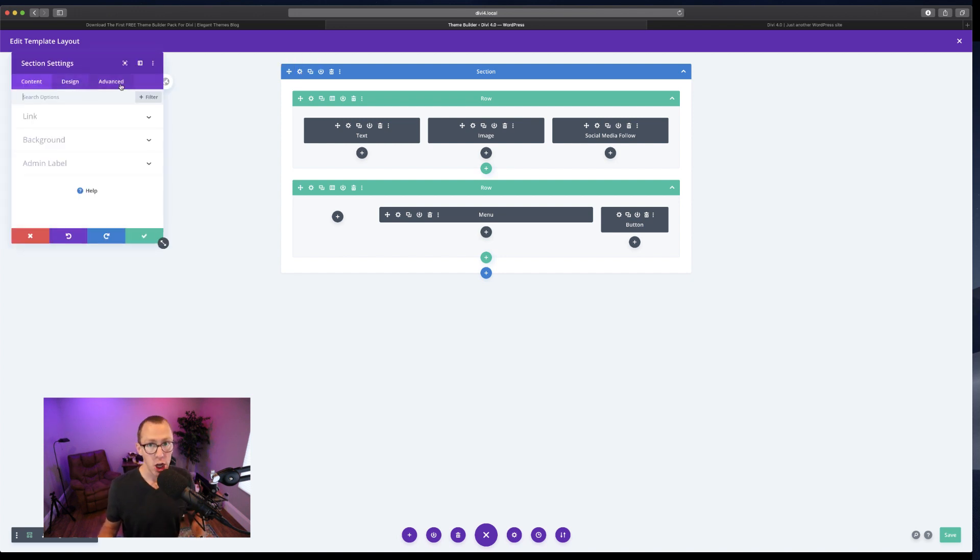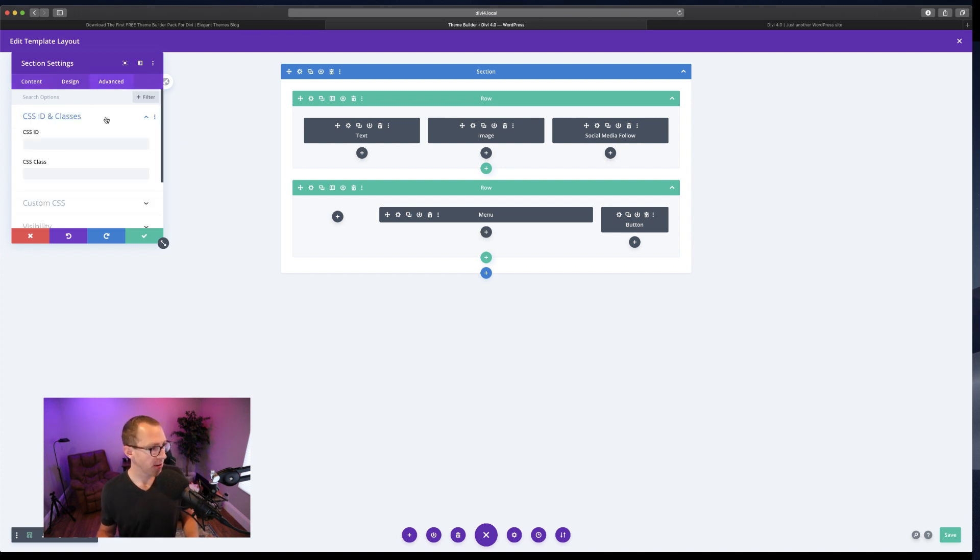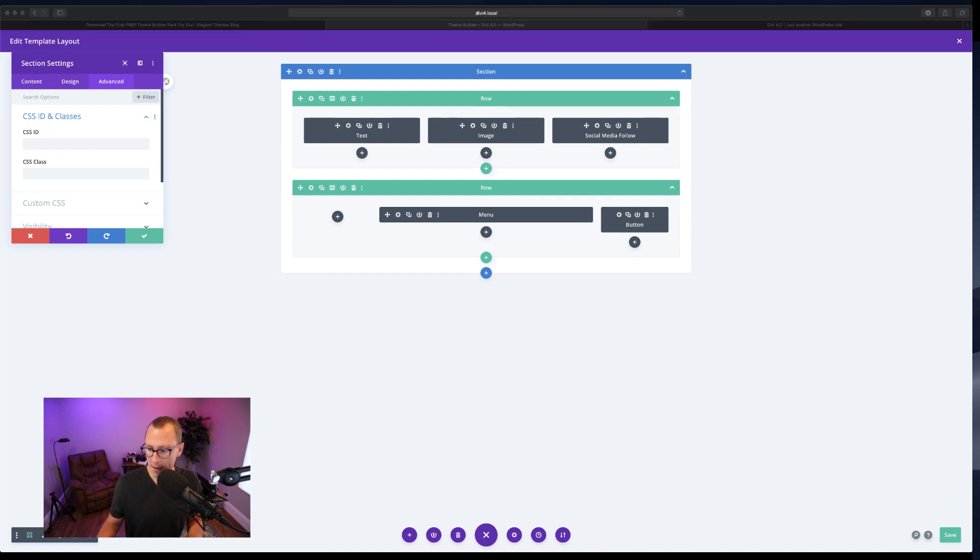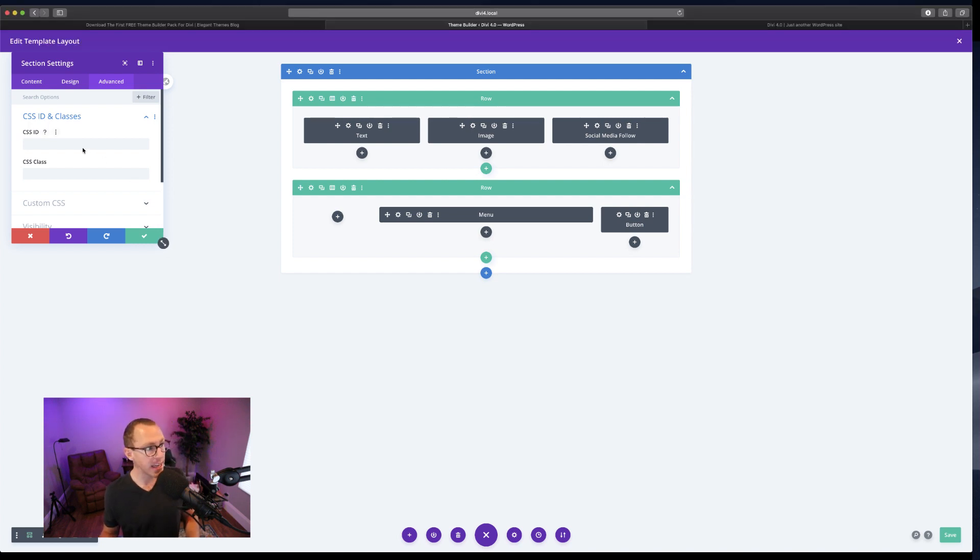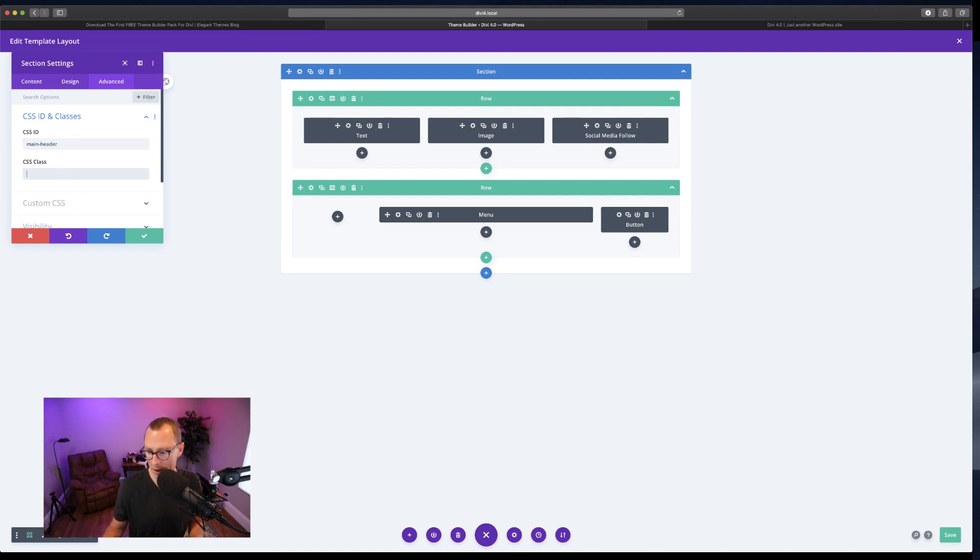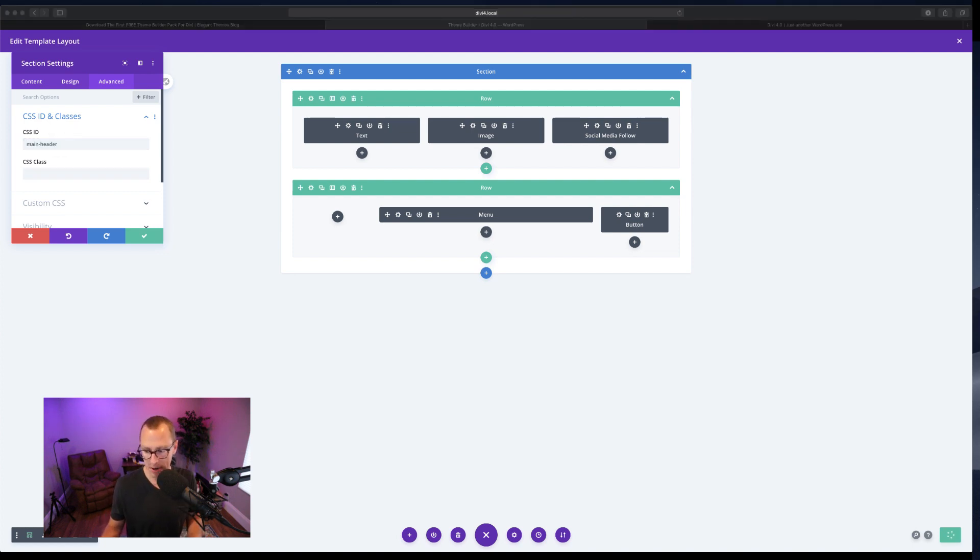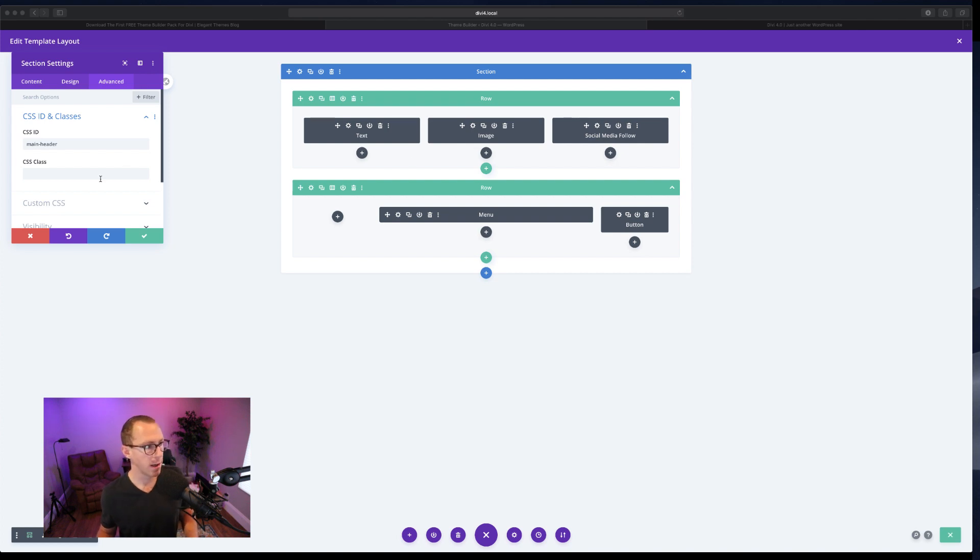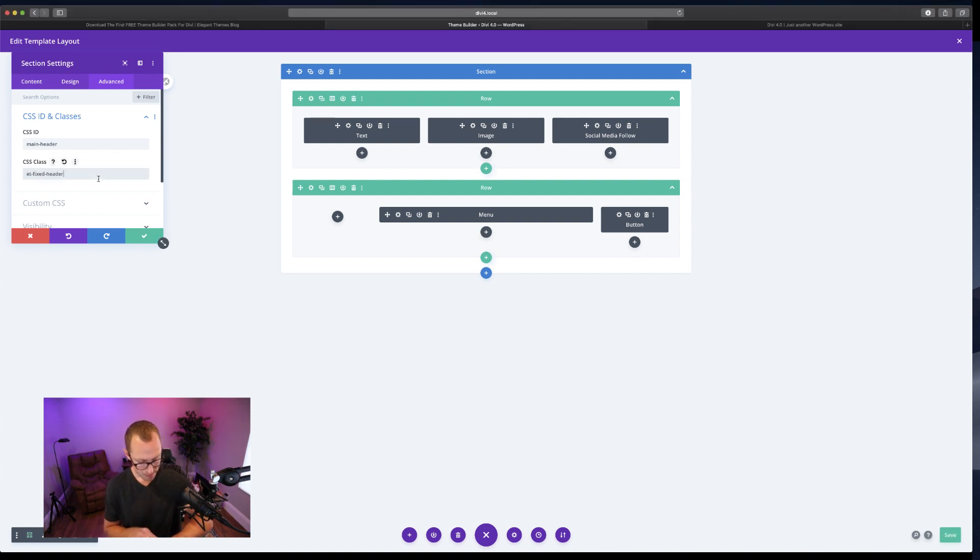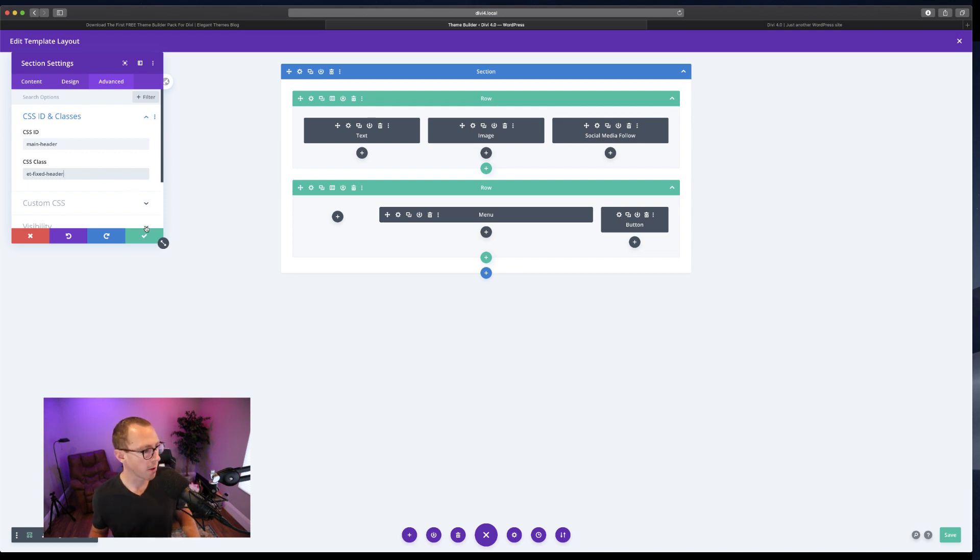Go to the advanced tab, then open up the CSS ID and classes, and we're going to add the ID main-header. Make sure you don't get them mixed up or nothing will work. Then we're going to add the class et-fix-header. You can find that in the blog post.